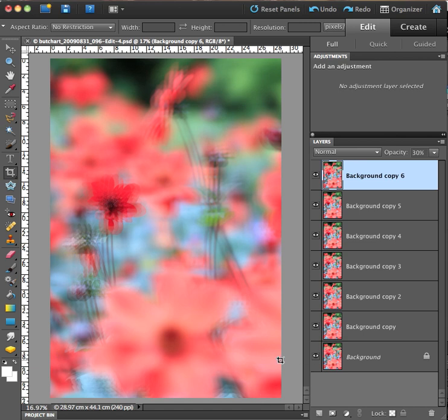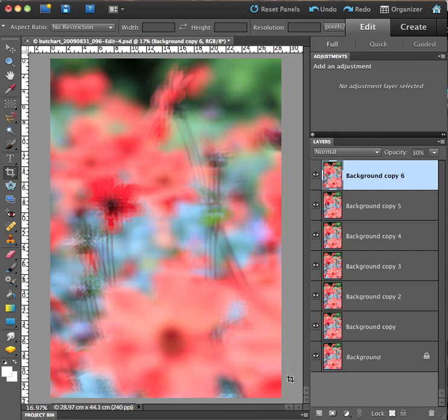And there's our final image. It has a sort of stippled effect that you would see maybe in an impressionist painting. I hope you found this lesson helpful. See you next time.